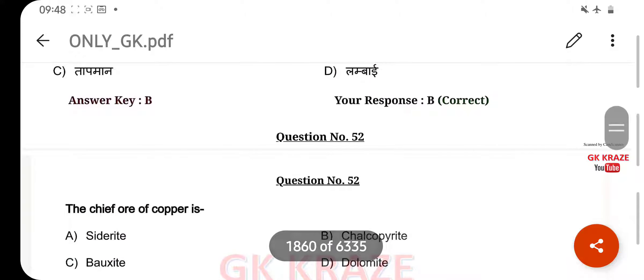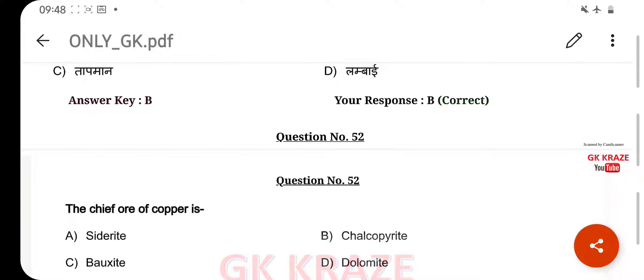The chief ore of copper is — your right answer is Chalcopyrite, option B.